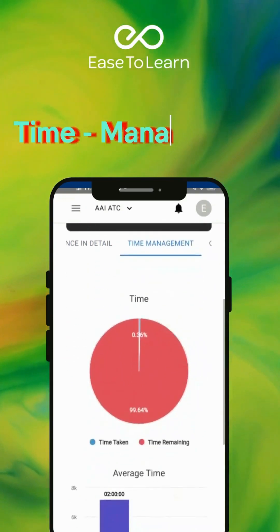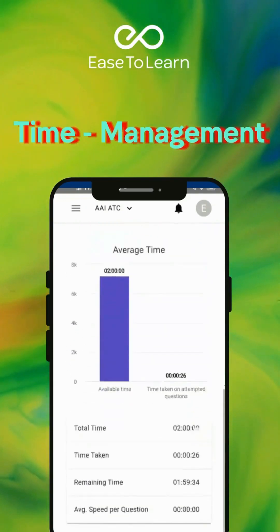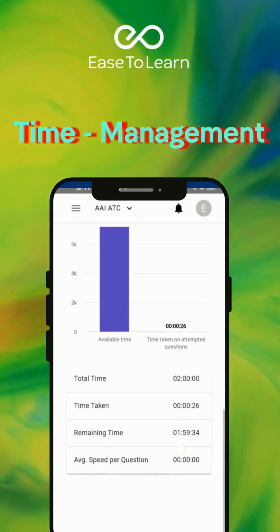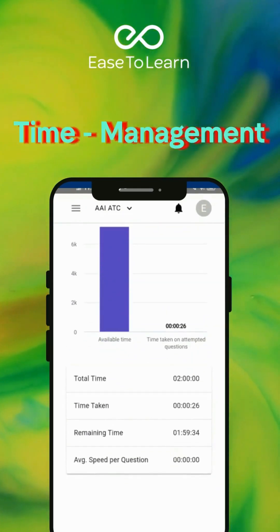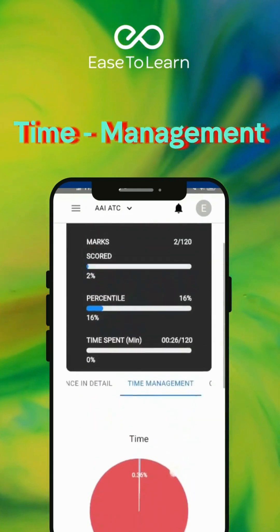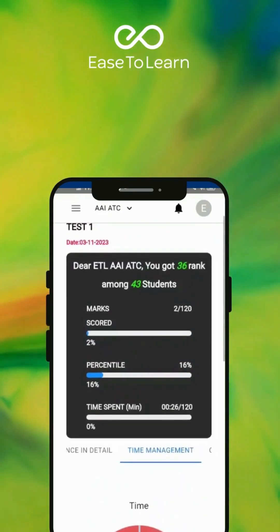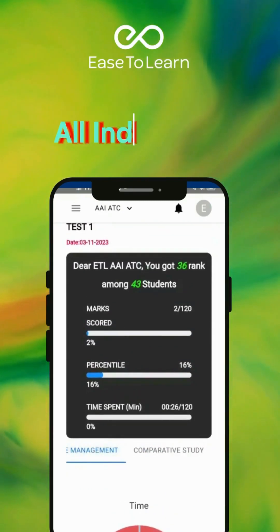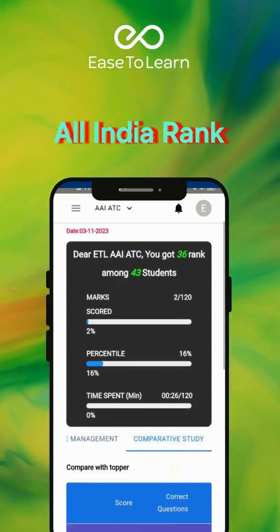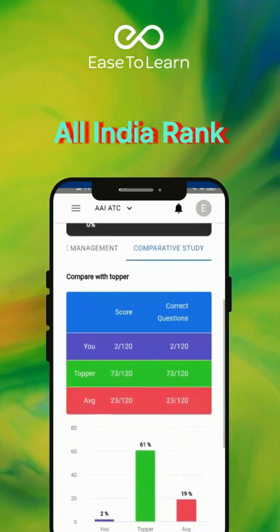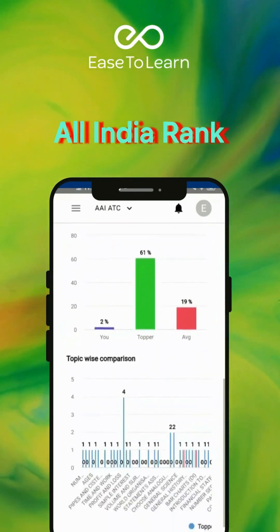You will learn time management for the exam. You will also get a comparative study of your result with toppers and other students.